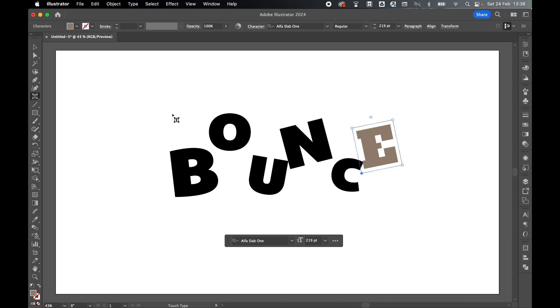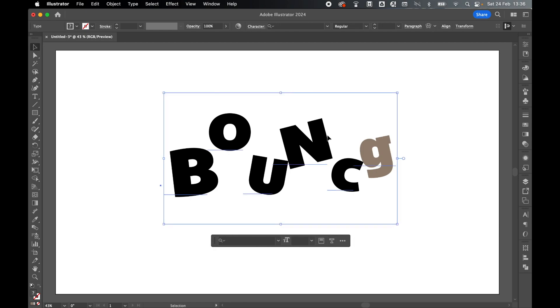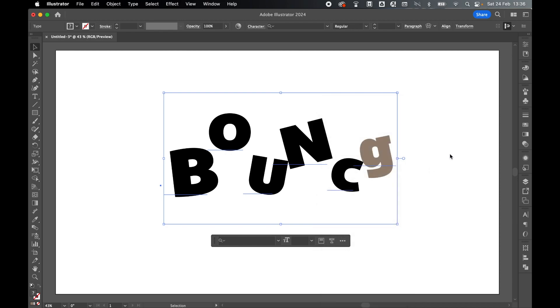The nice thing is because this is still live text, I can change the lettering, the styling, the kerning, and so on without having to right click and create outlines on the entirety of the text.